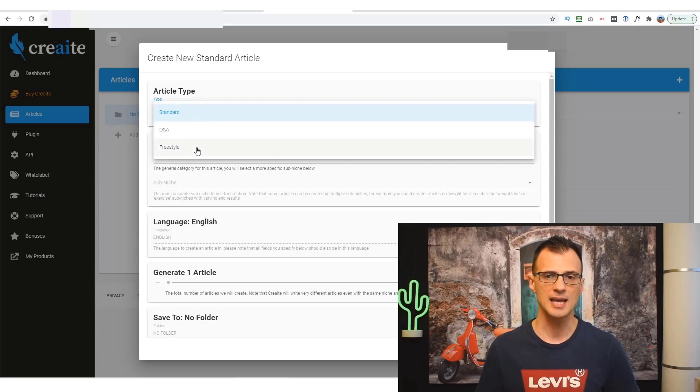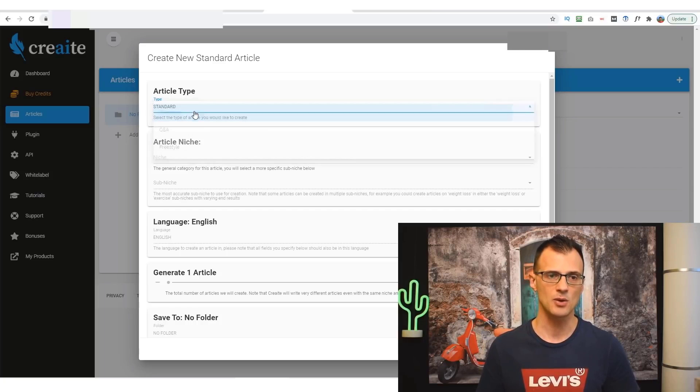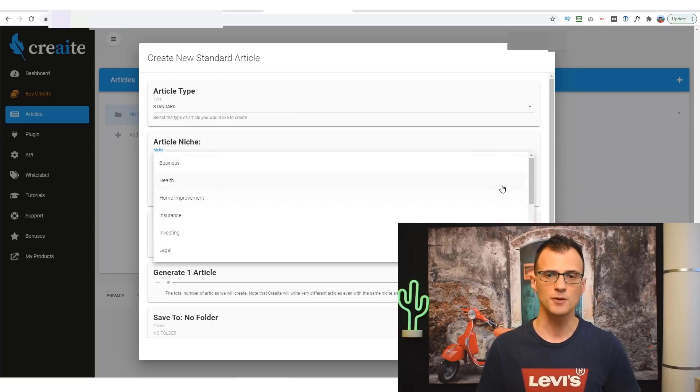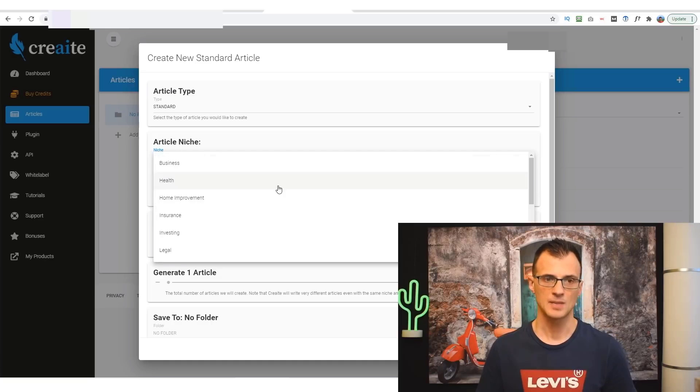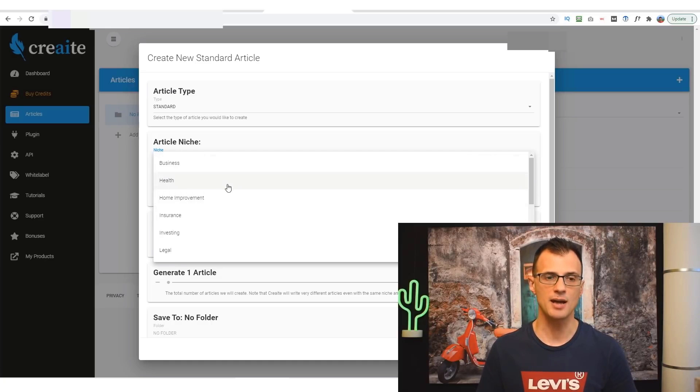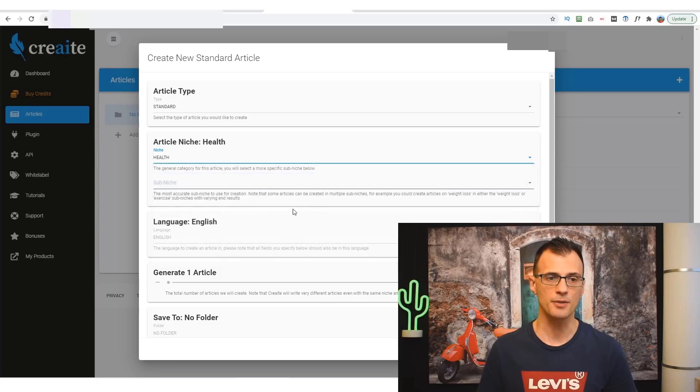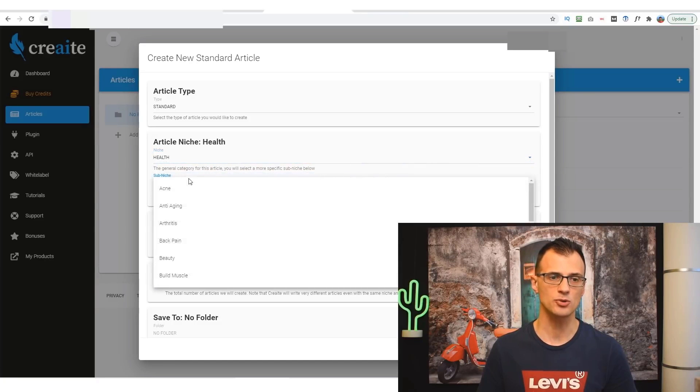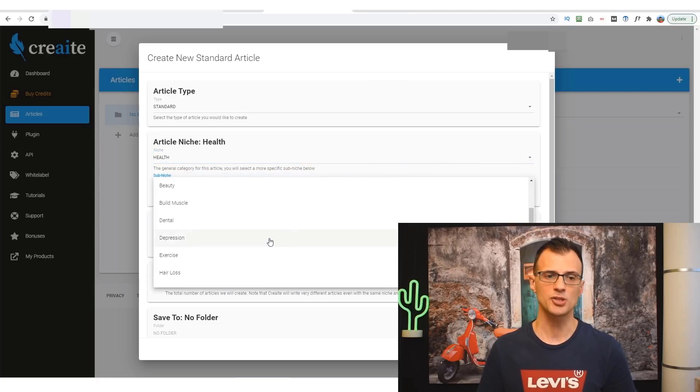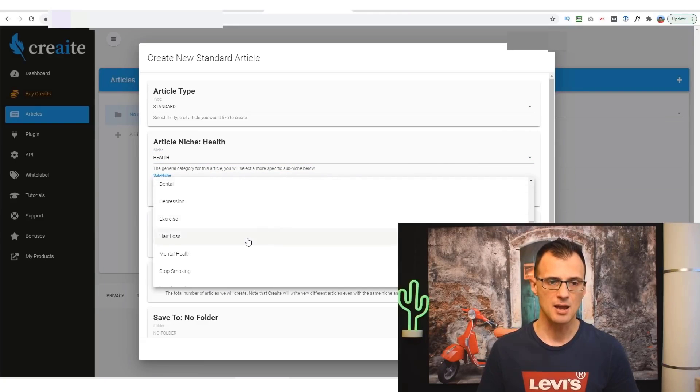We'll just go with Standard Article. Niche: there are a few different niches that you can choose. Let's just say we want to publish an article in the Health niche. Then we need to choose sub-niche. So let's say I want to publish an article dedicated to Diets. I would choose the Weight Loss sub-category here.